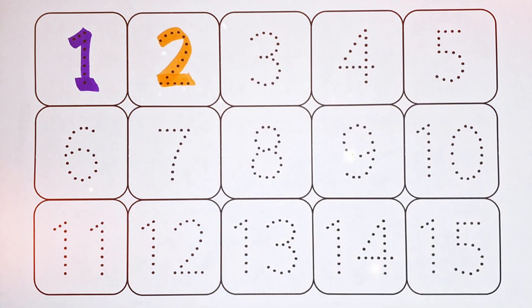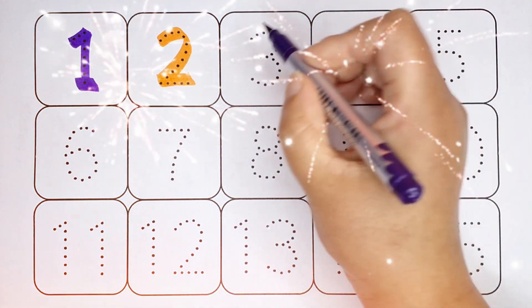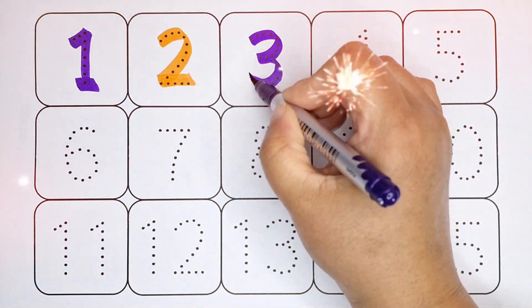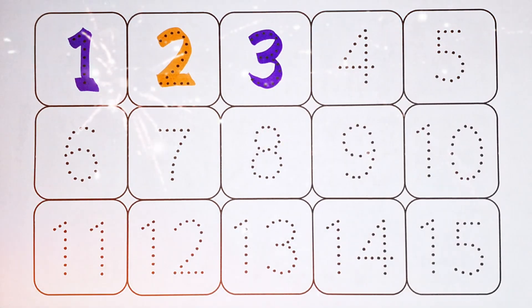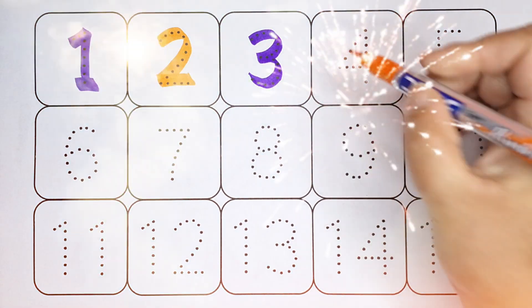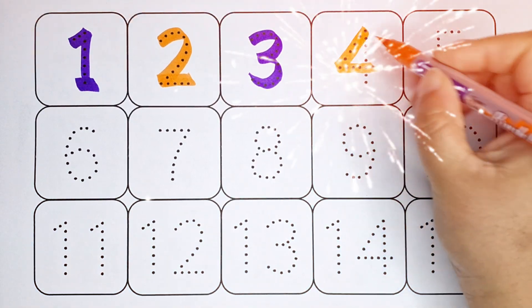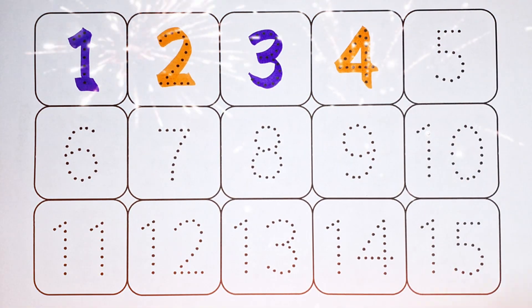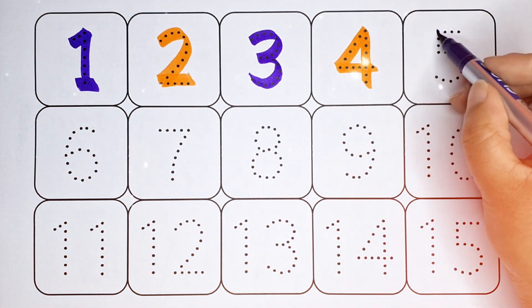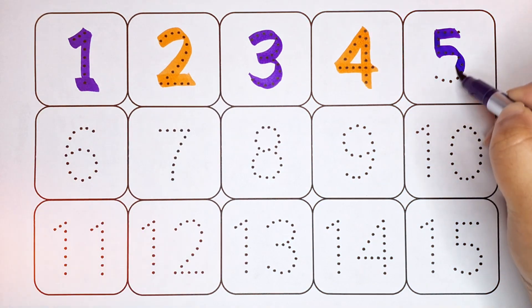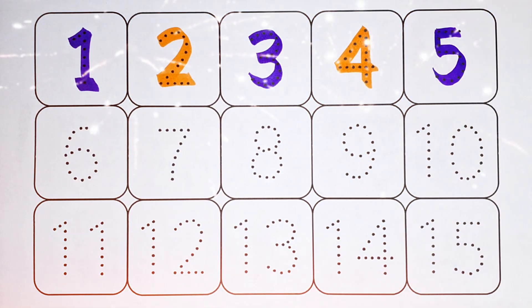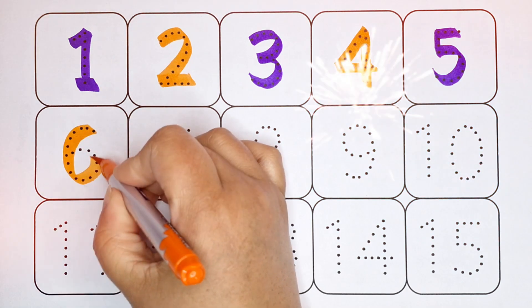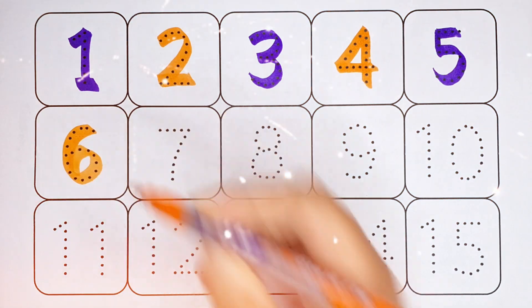Purple color: 3, number 3. Orange color: 4, number 4. Purple color: 5, number 5. Orange color: 6, number 6.